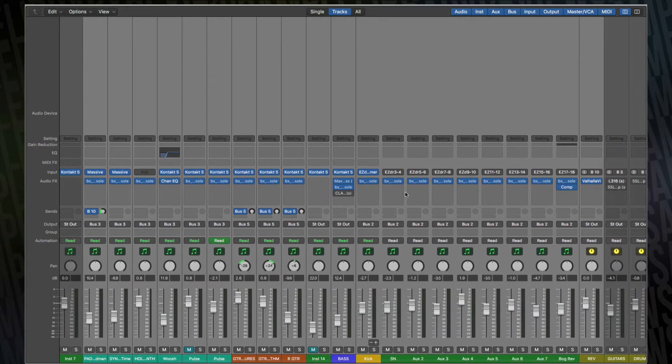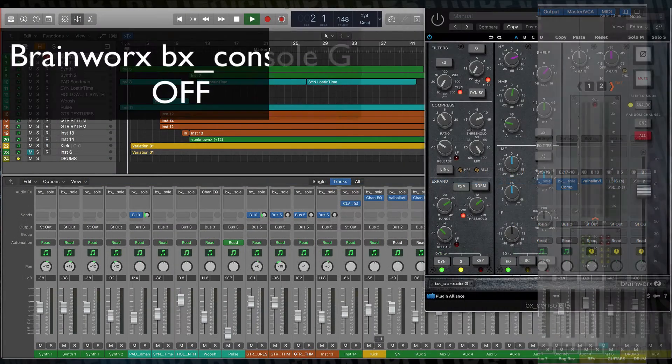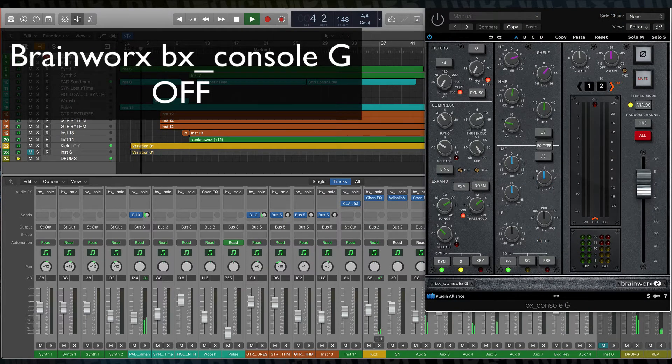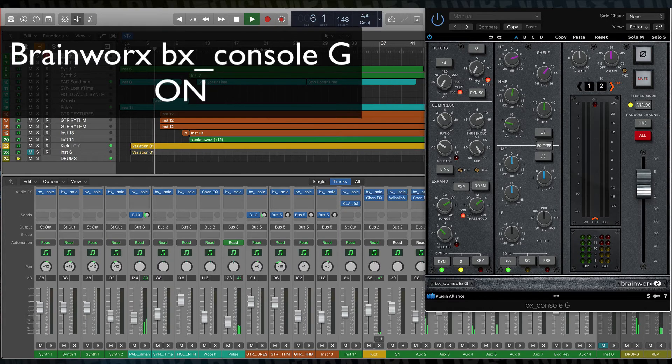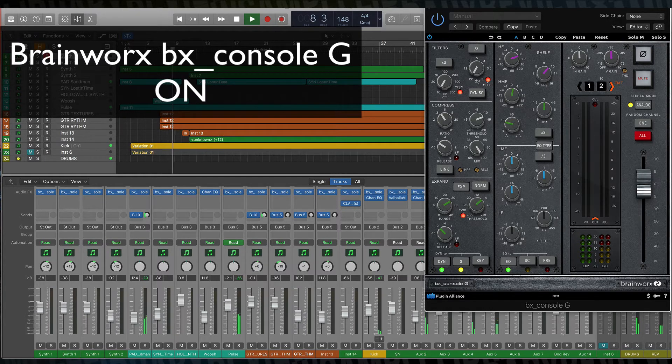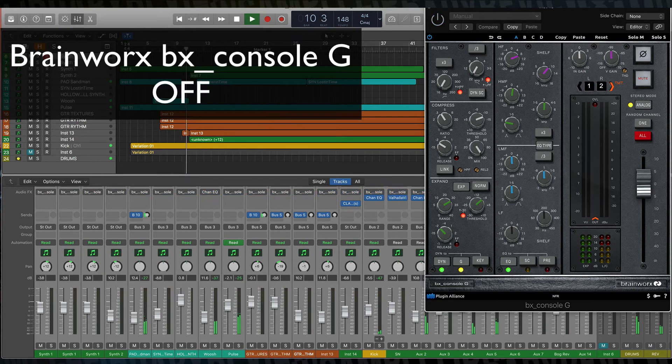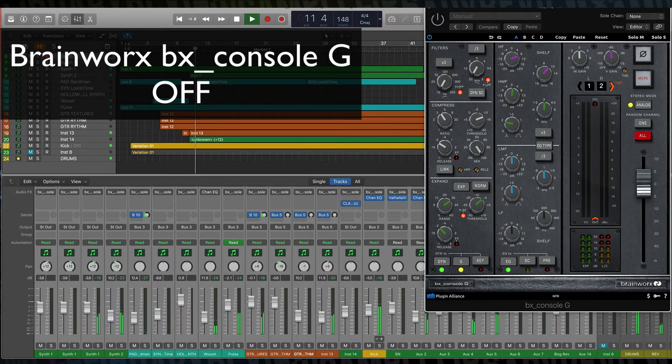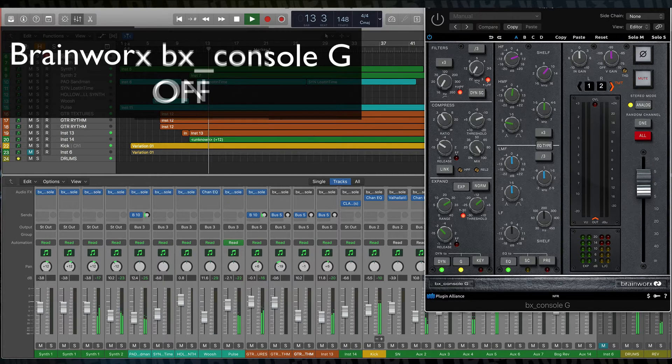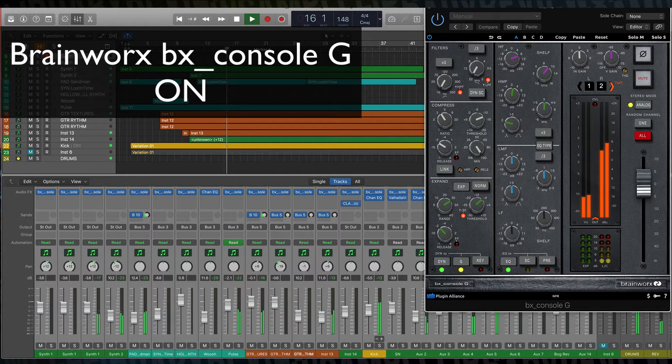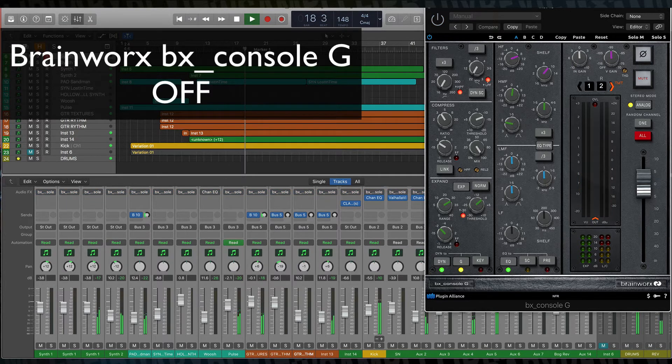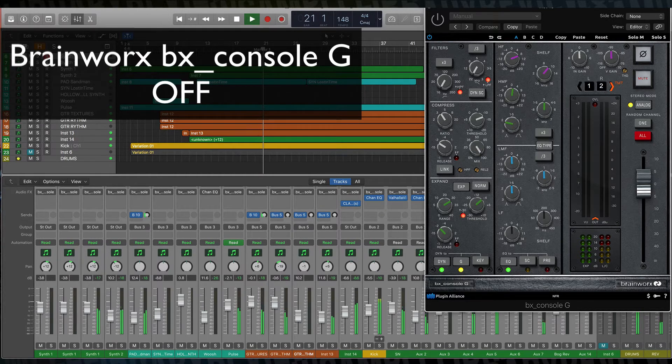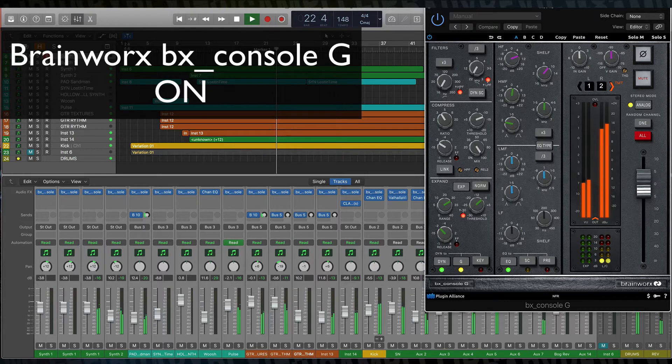So I'll just flip back and forth between those and you can hear what it sounds like. [Music plays]